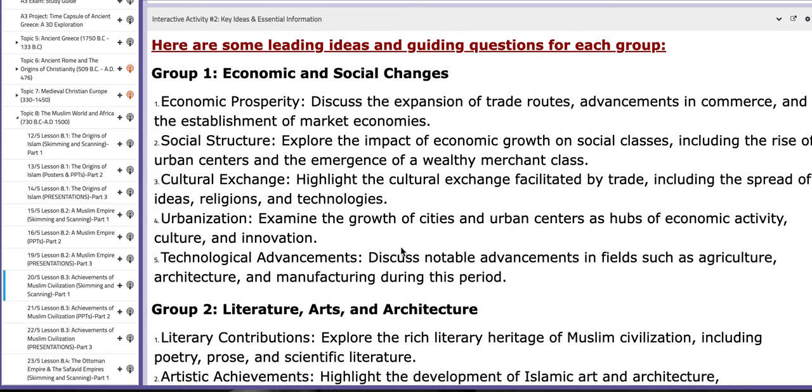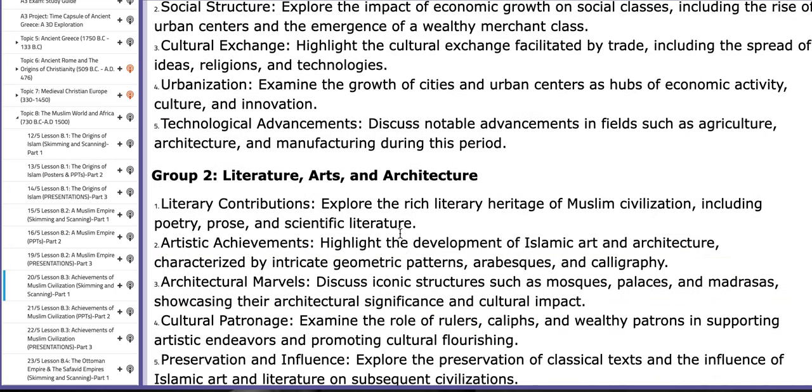In the interactive activity number two, you are going to find key ideas and essential information that will aid you throughout the process.